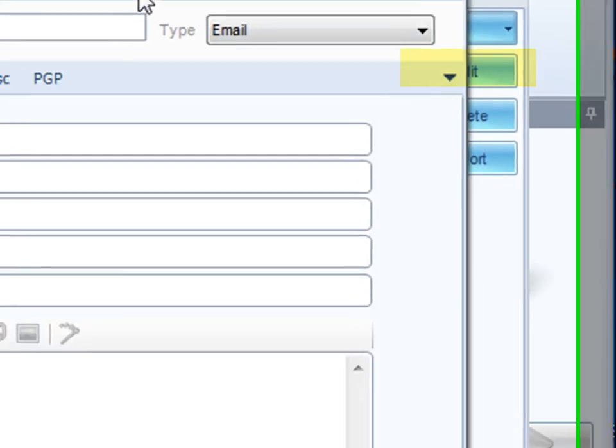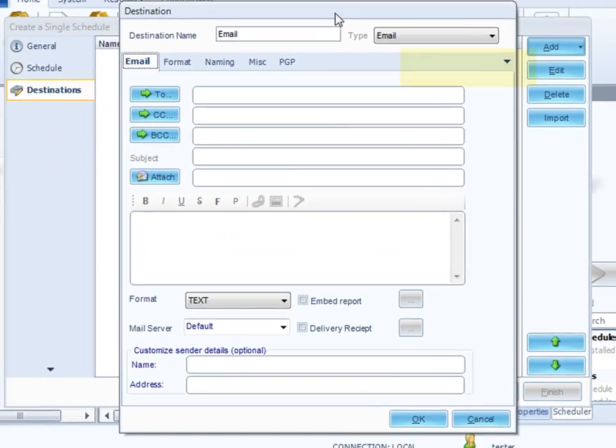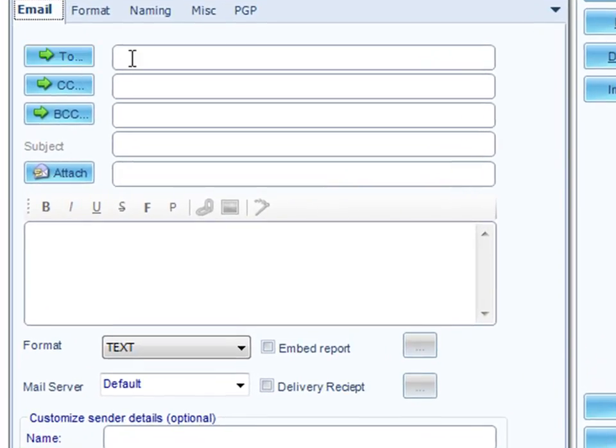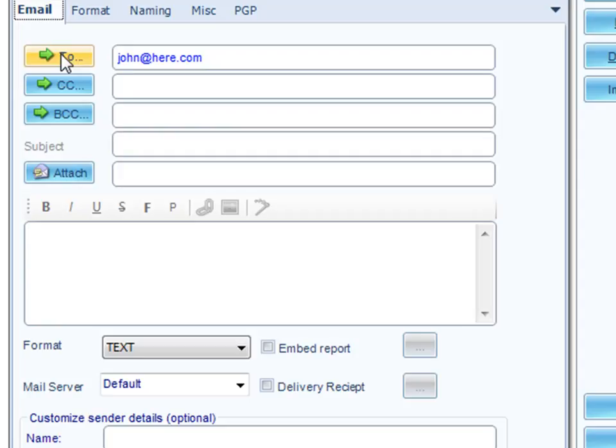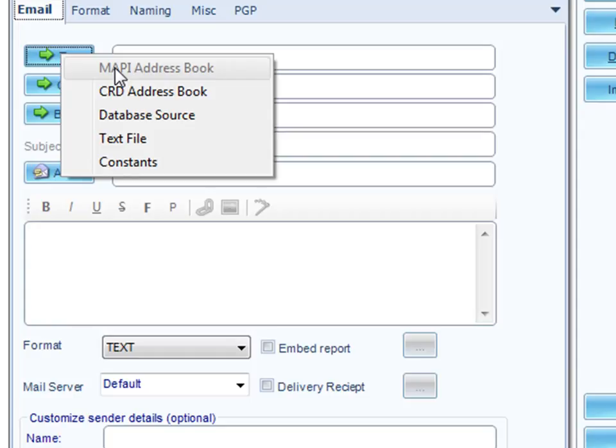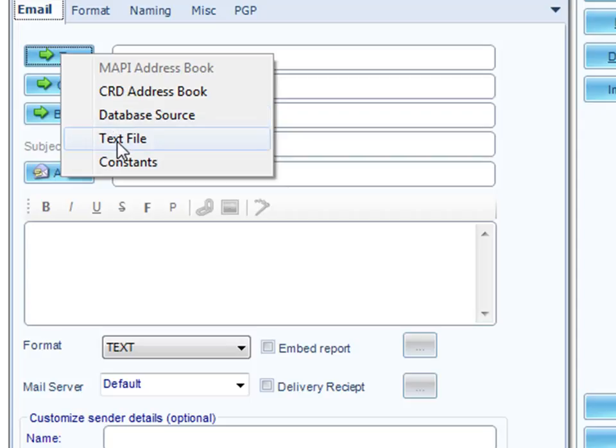This brings up the email screen. We've got a destination name here. I'm just going to put in here email to John. You can see that the email's got the usual stuff in it, To, CC, BCC, and you can type in email addresses, or you can click on the little arrow there, and you can pick addresses from the CRD address book, from your exchange address book if you're connected to exchange, from a data source, so you can write a SQL query which will bring back the required email address, from a text file, or from constants.